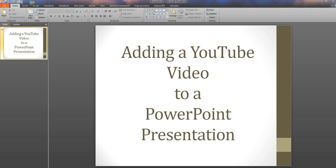In this tutorial we're going to look at how we can add a YouTube video to a PowerPoint presentation. This could be a video that you have found on YouTube and you want to use in your presentation, or it could be a video that you've created yourself and uploaded to YouTube. So how do we do it?